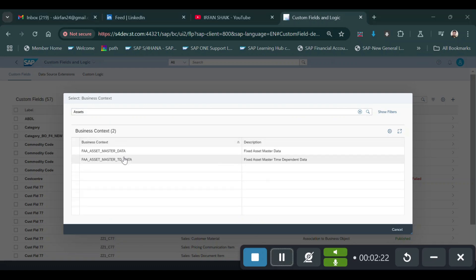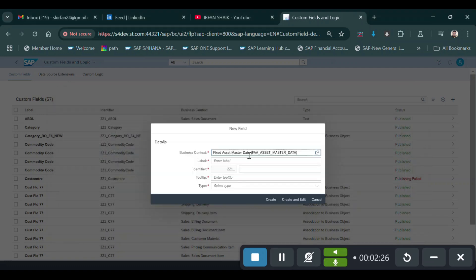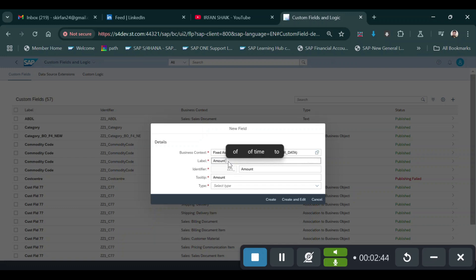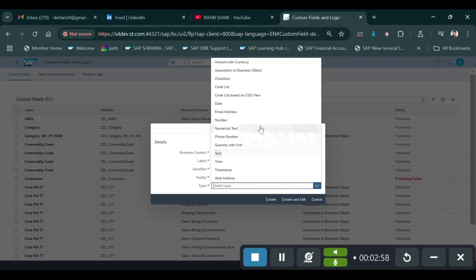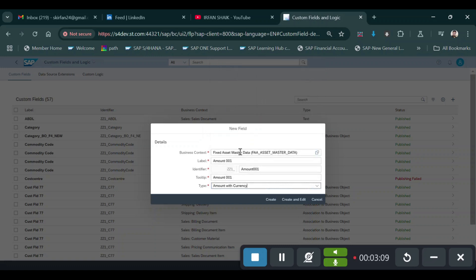Here you can see the first option — select 'Fixed Asset Master Data' and just double-click. Then enter the label of that field based on your requirement. In my case I will be entering the label as 'Amount 1'. Then select the type of that field by clicking the dropdown. You can select Numerical, Text, or Number. I am selecting 'Amount with Currency'. Then click on 'Create and Edit'.